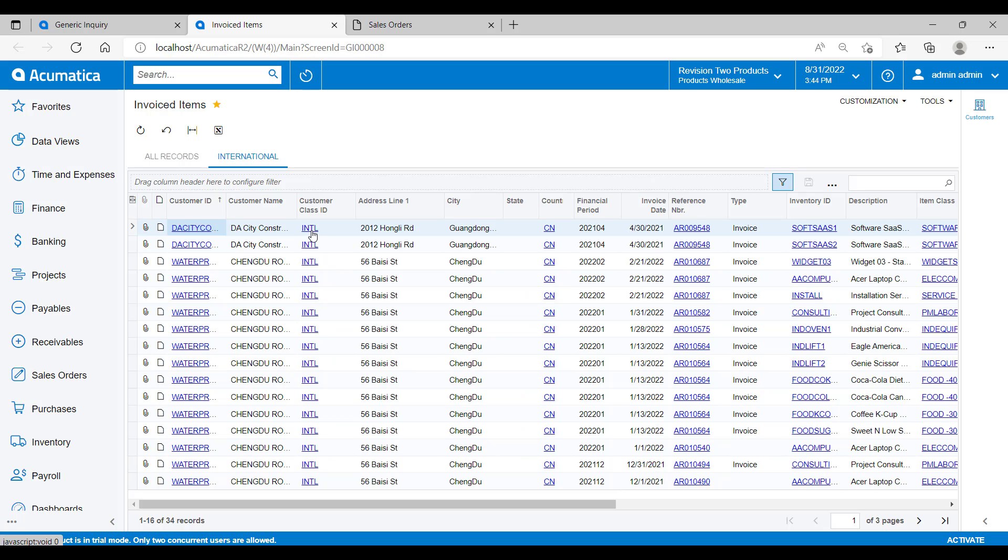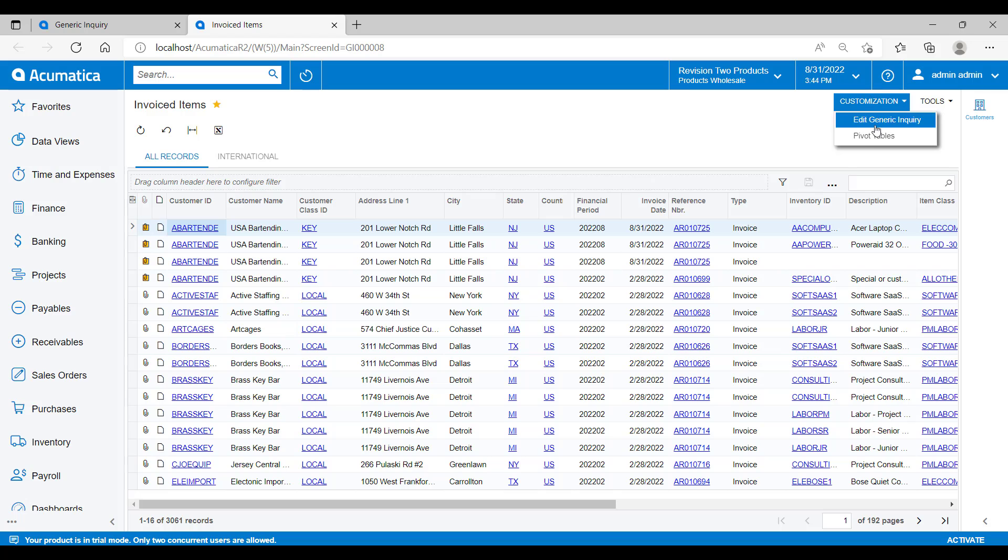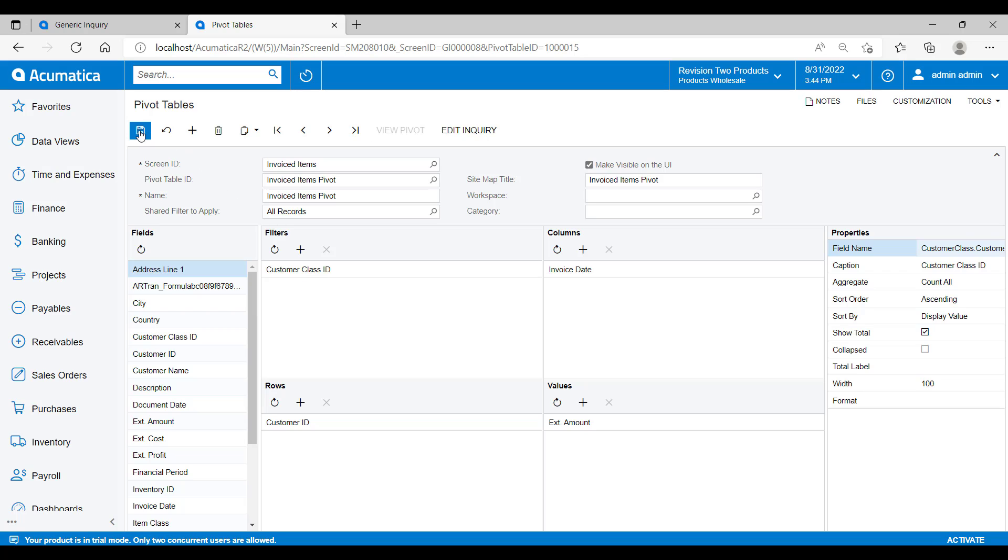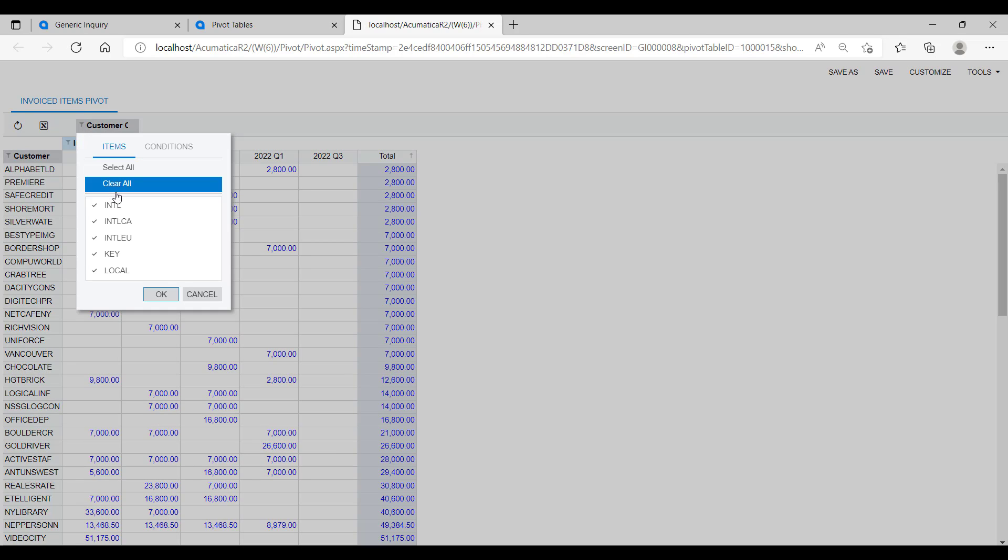The last thing I want to show you today is how we can view these generic inquiries in the format of a pivot table. From this inquiry screen, if I go into customization and choose pivot table, I then have the ability to view the data in a pivot table format. I can choose the rows, columns, and values that I want to see. And then I can also choose to put a filter over the top so I can easily filter the data on my pivot table. I'll drag the customer class ID into the filter section here. Now when I save and then view the pivot table, you can see that I'm presented with the data in a pivot view. And then up the top here, I've got the ability to apply filters. In this case, it's on the class ID that I dragged into the filter section on the previous screen.